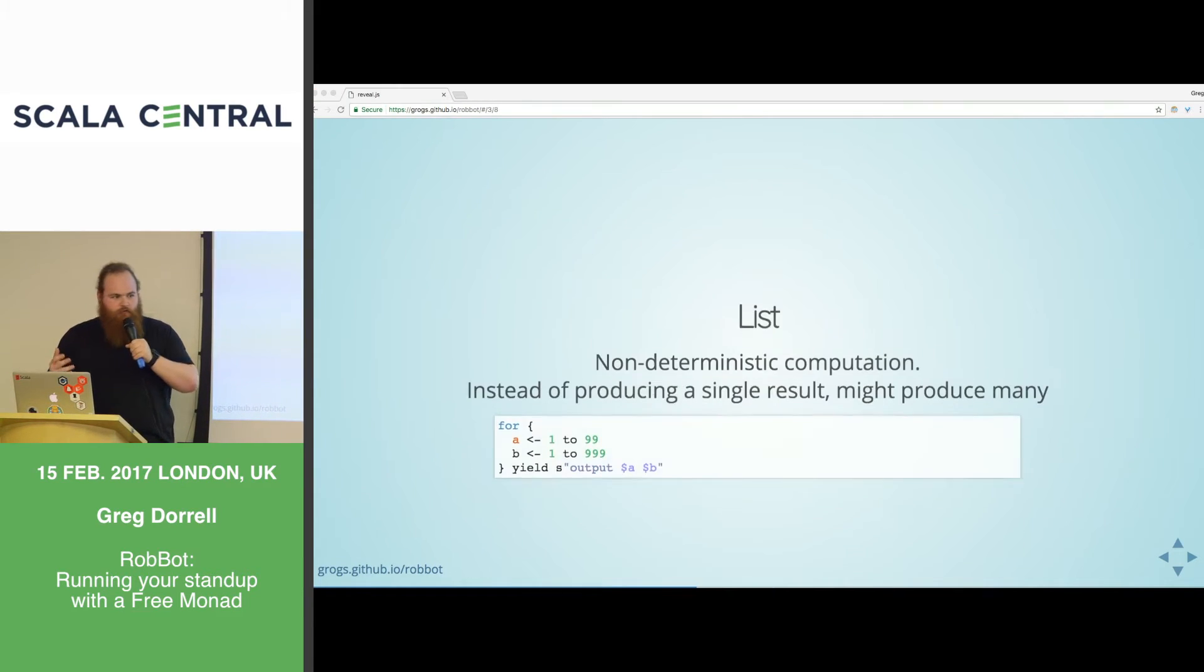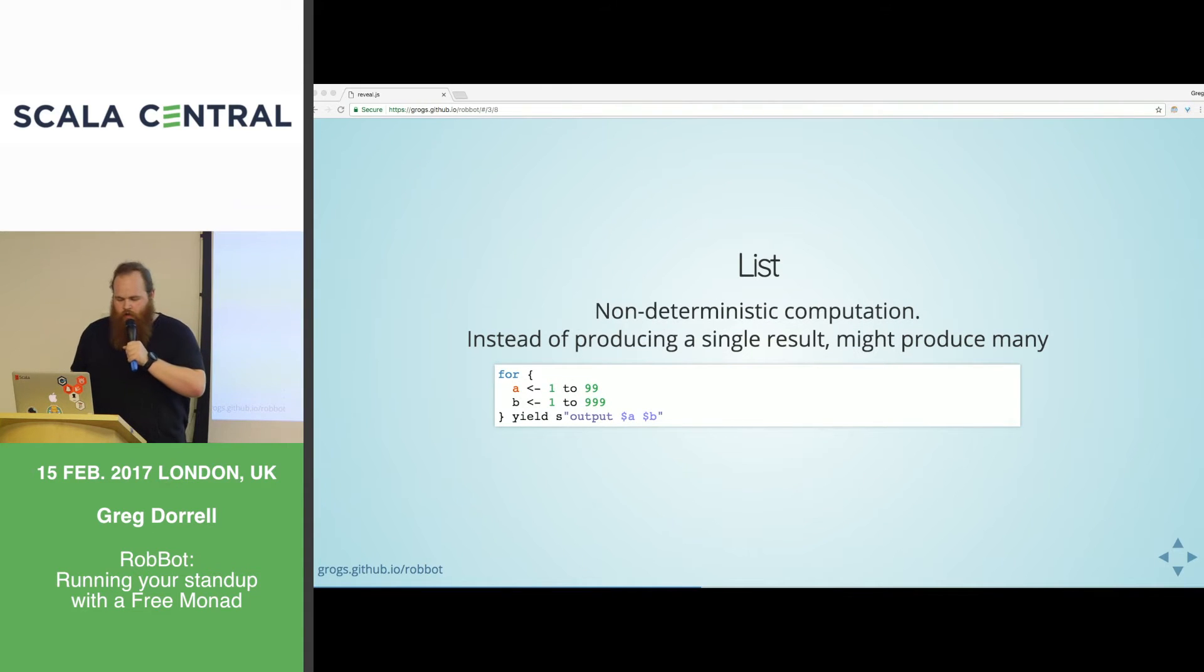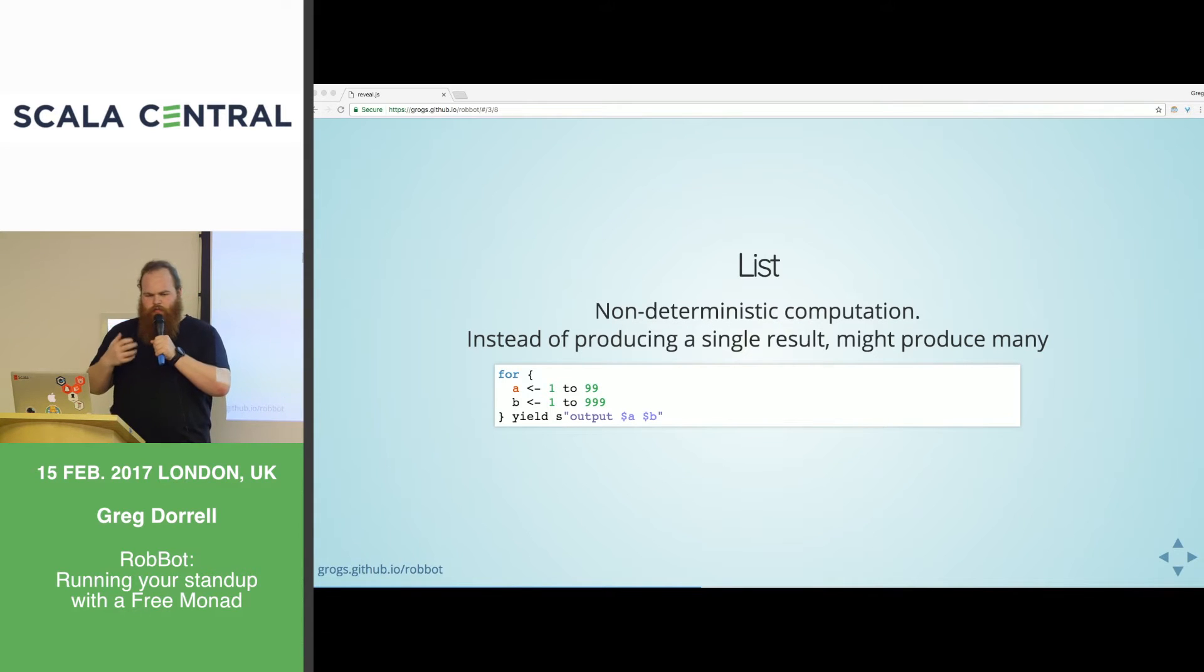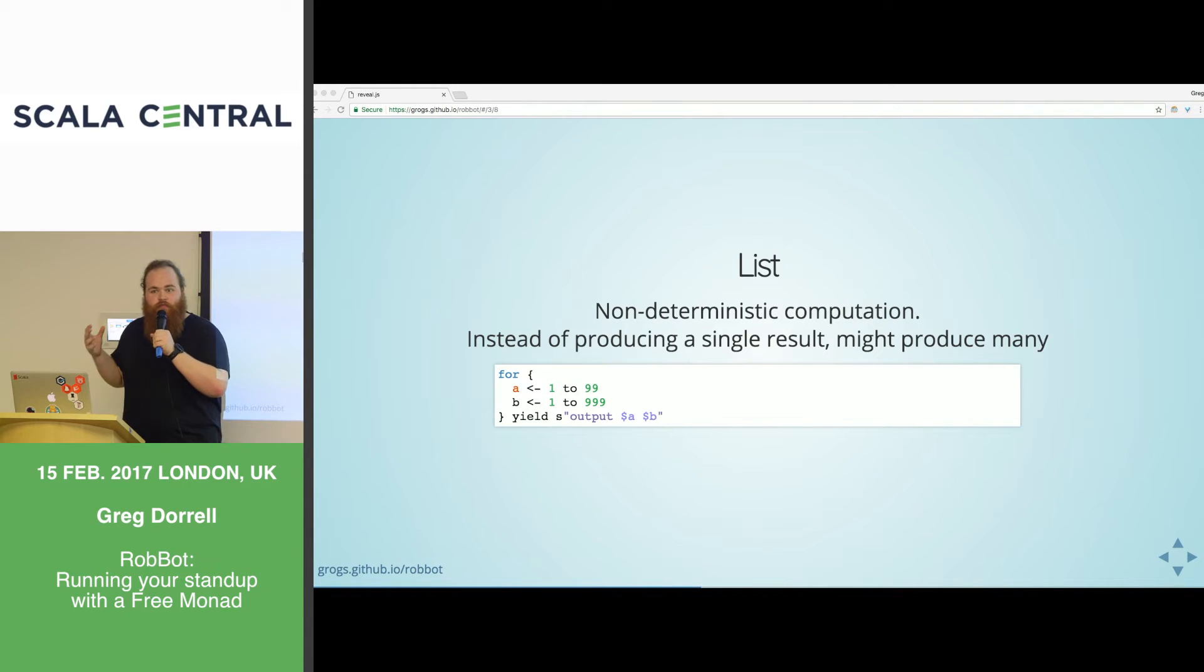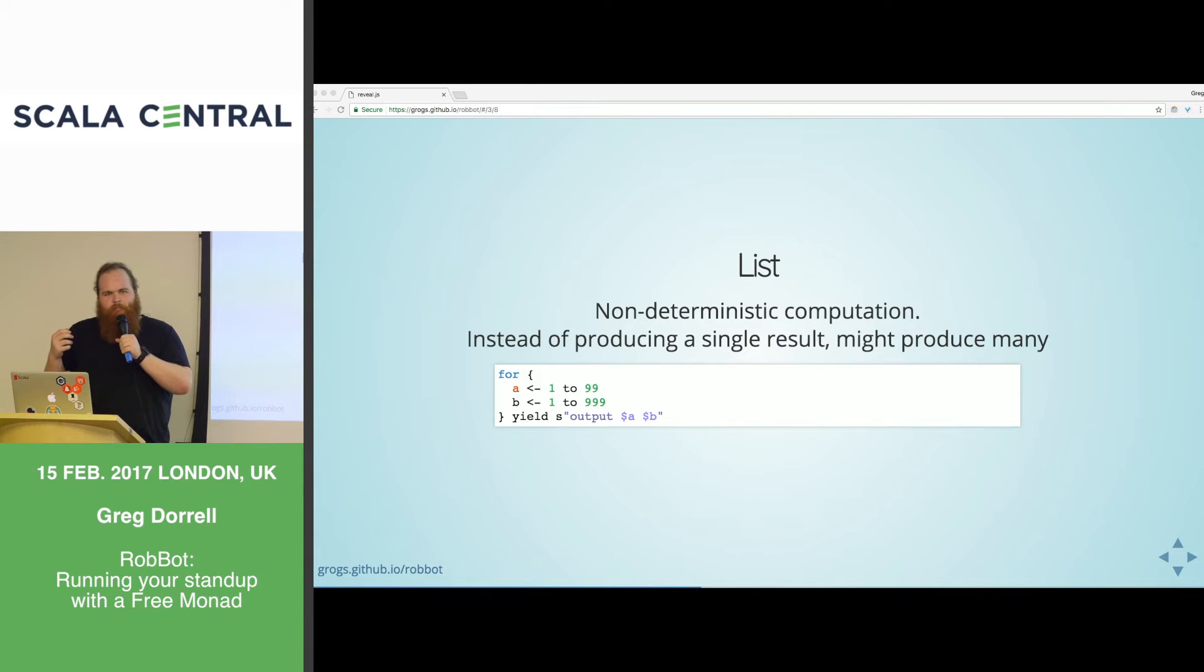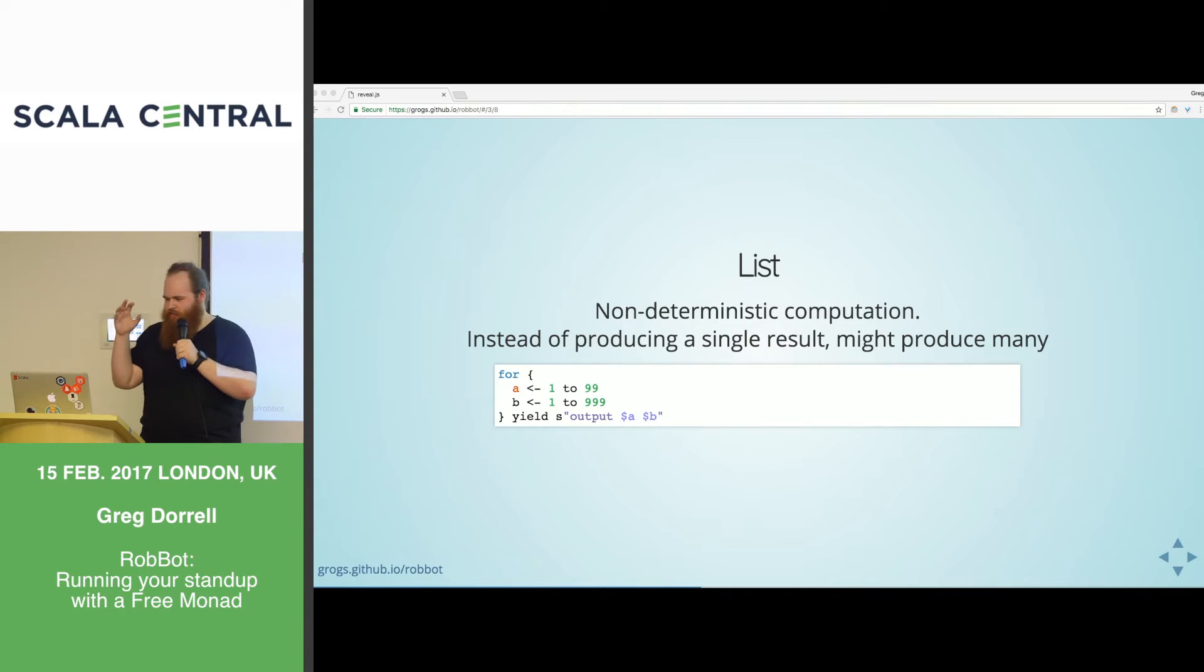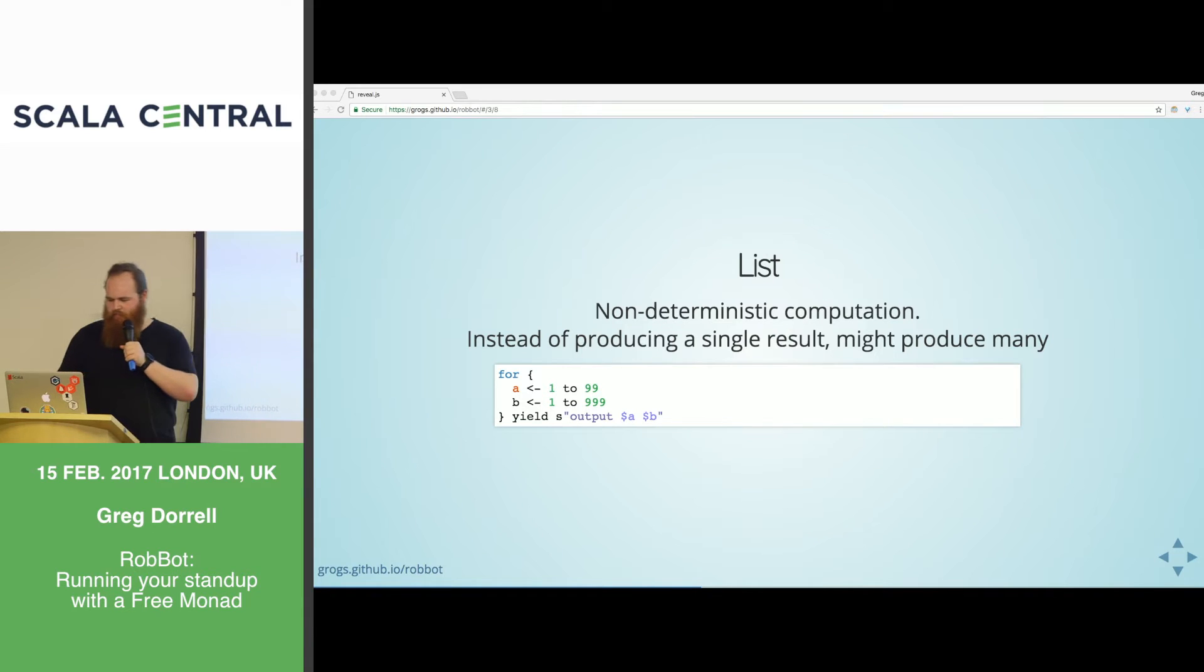And when we get the user, this could fail or be none, and then that will short circuit this program. So with these monads like option and try, the intuition is that you can short circuit. Basically, that's the effect it gives you. Another one that everyone's using obviously is list.